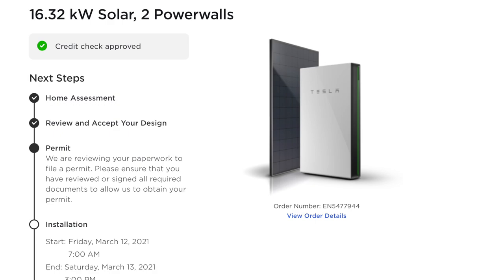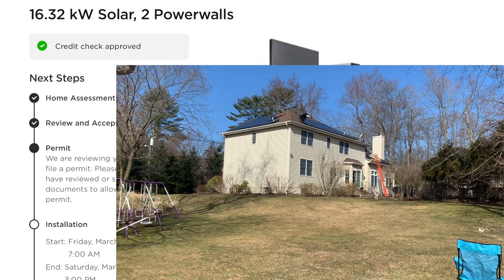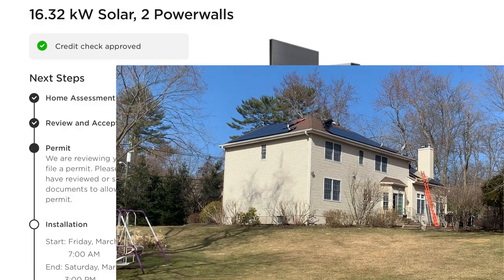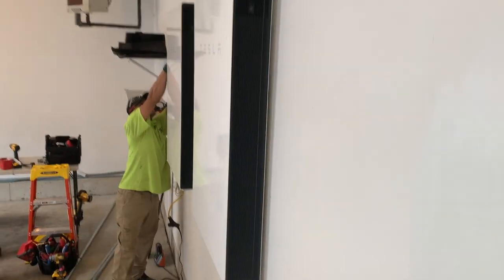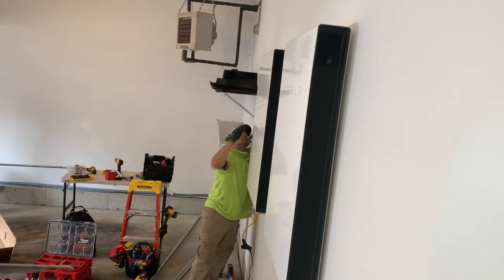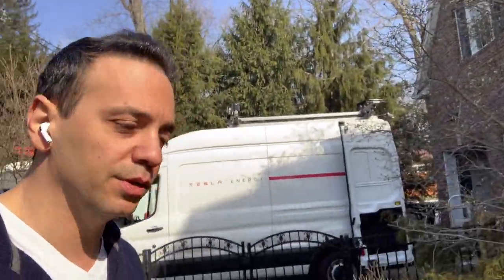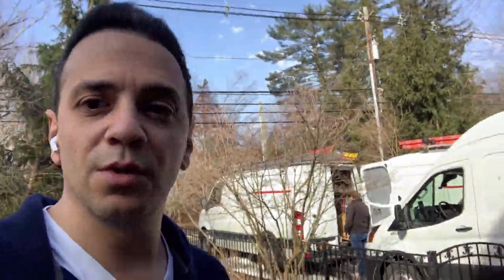In future videos, we'll dive deeper into ASC 606 for revenue recognition and discuss changes impacting the accounting profession. On a personal note, today a team from Tesla Energy is at my house installing solar panels and two Powerwalls. I've been waiting for this for six months — I ordered them in August 2020, and after getting permits from the town and utility company, they're finally being installed in March 2021.